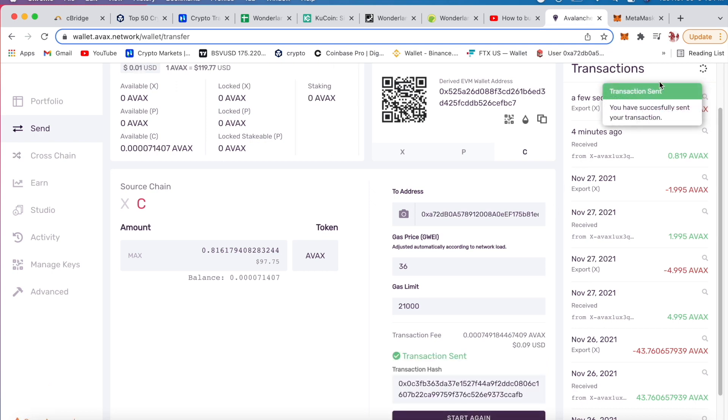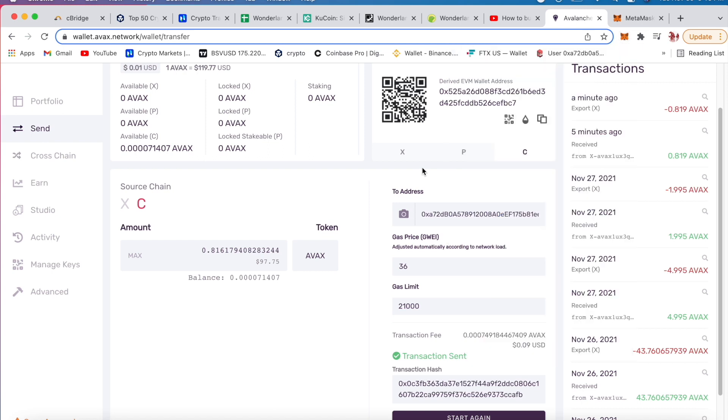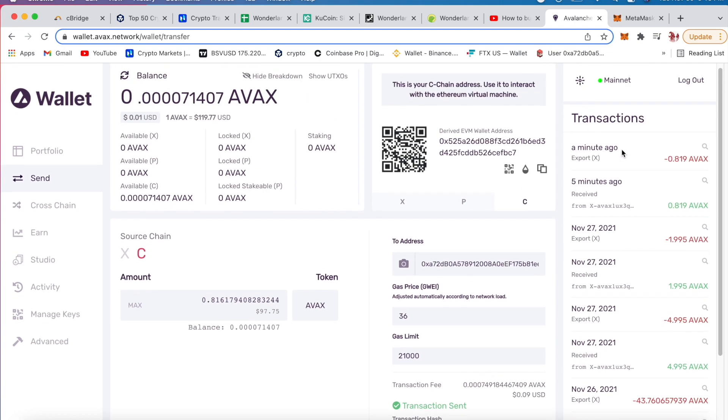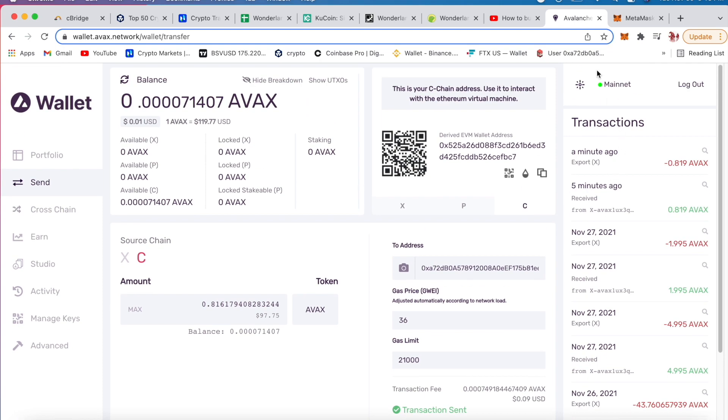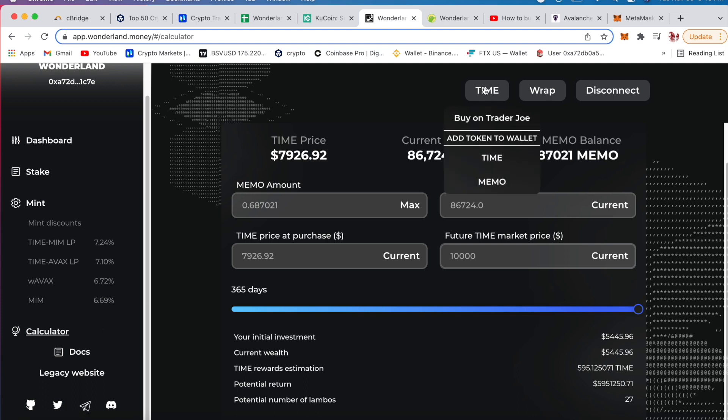Boom, right there. So it's on here now, you have 0.865 AVAX. It's close to 100 bucks. So now that you're done with this, that's the process you need to do. Get back to your Wonderland. I'll show you how to buy TIME.